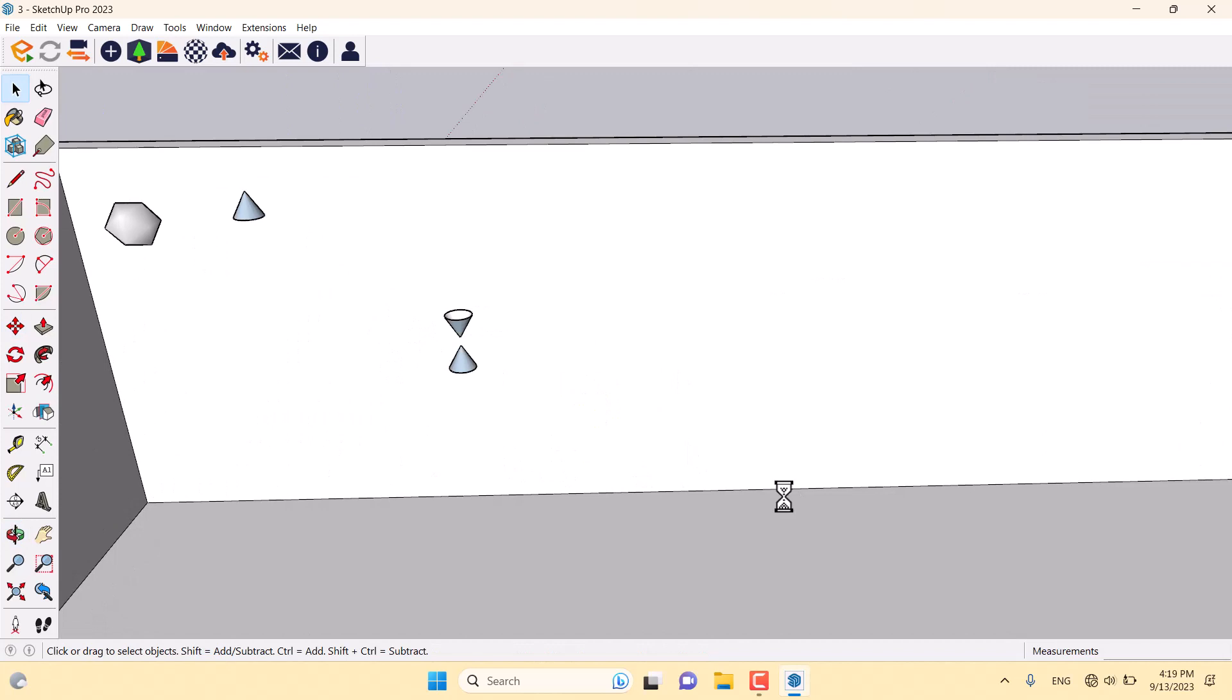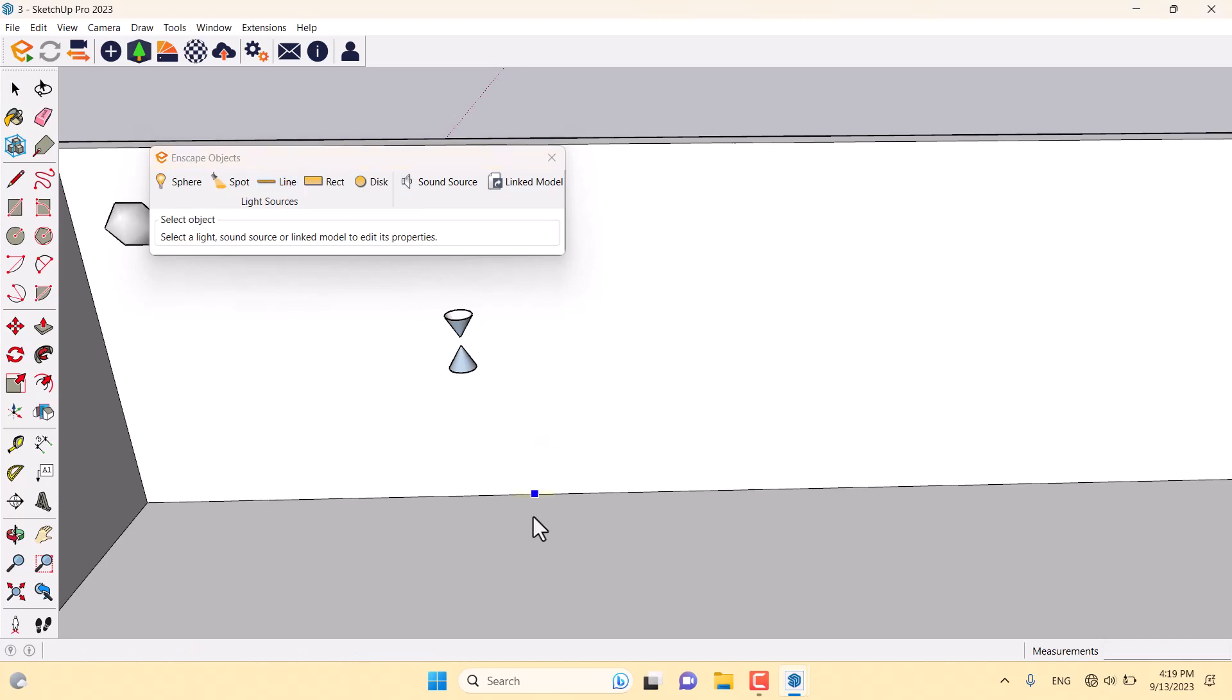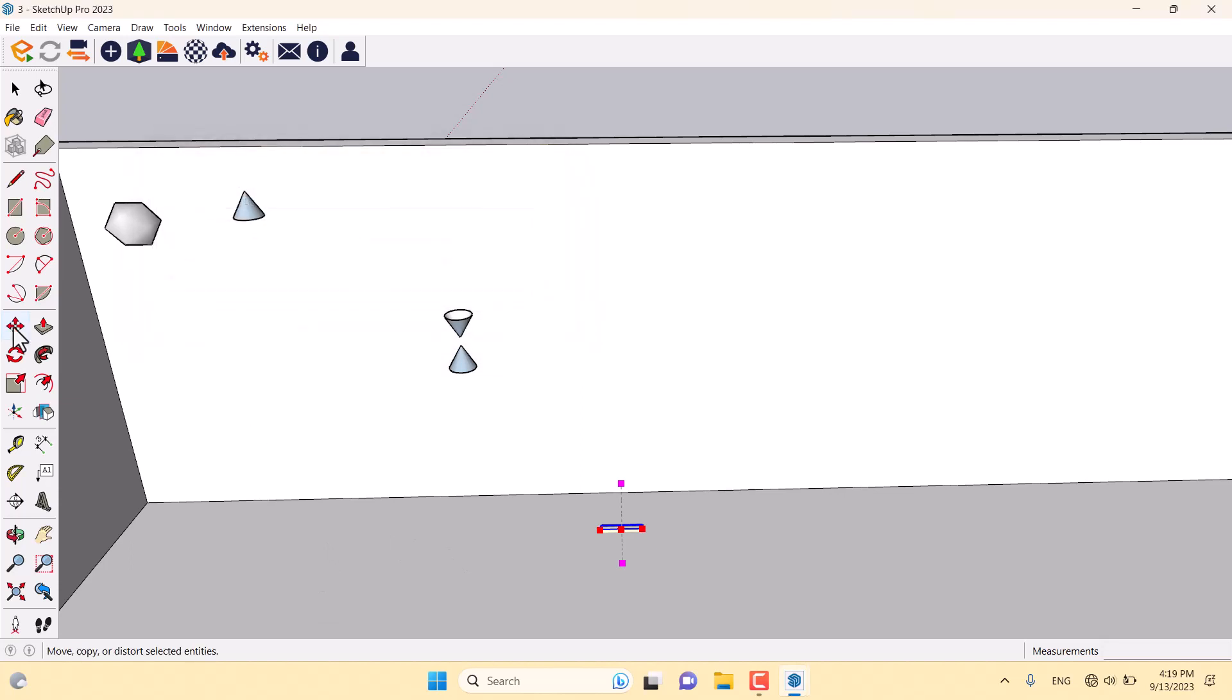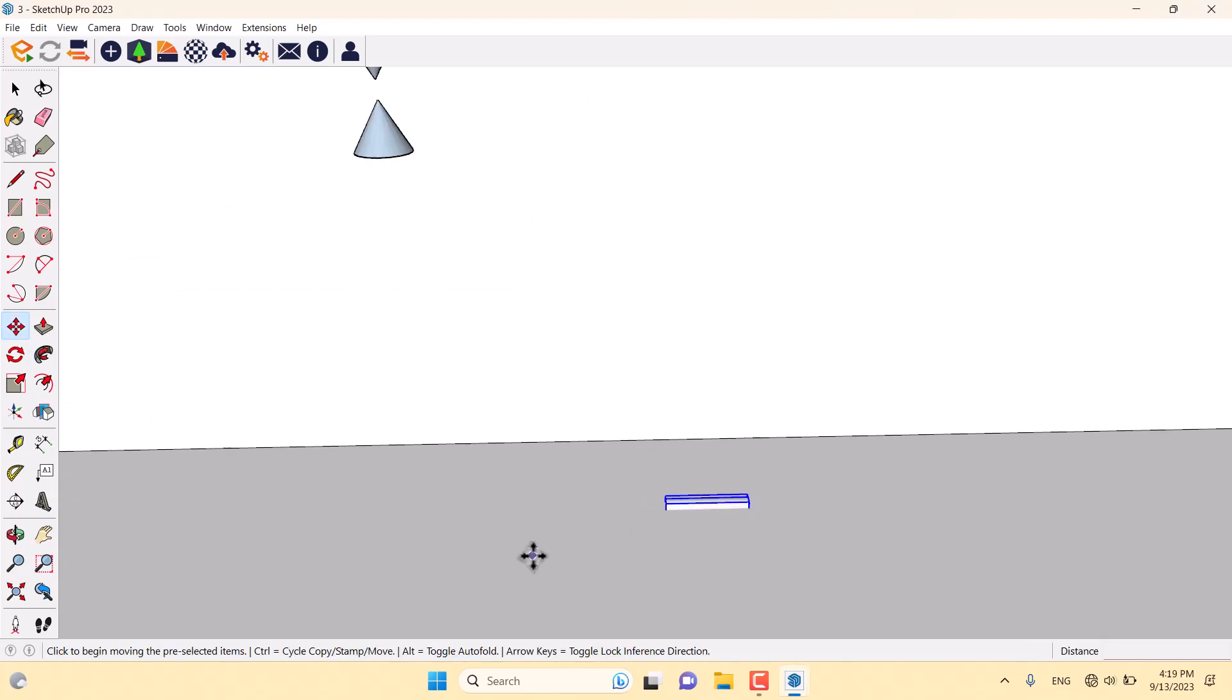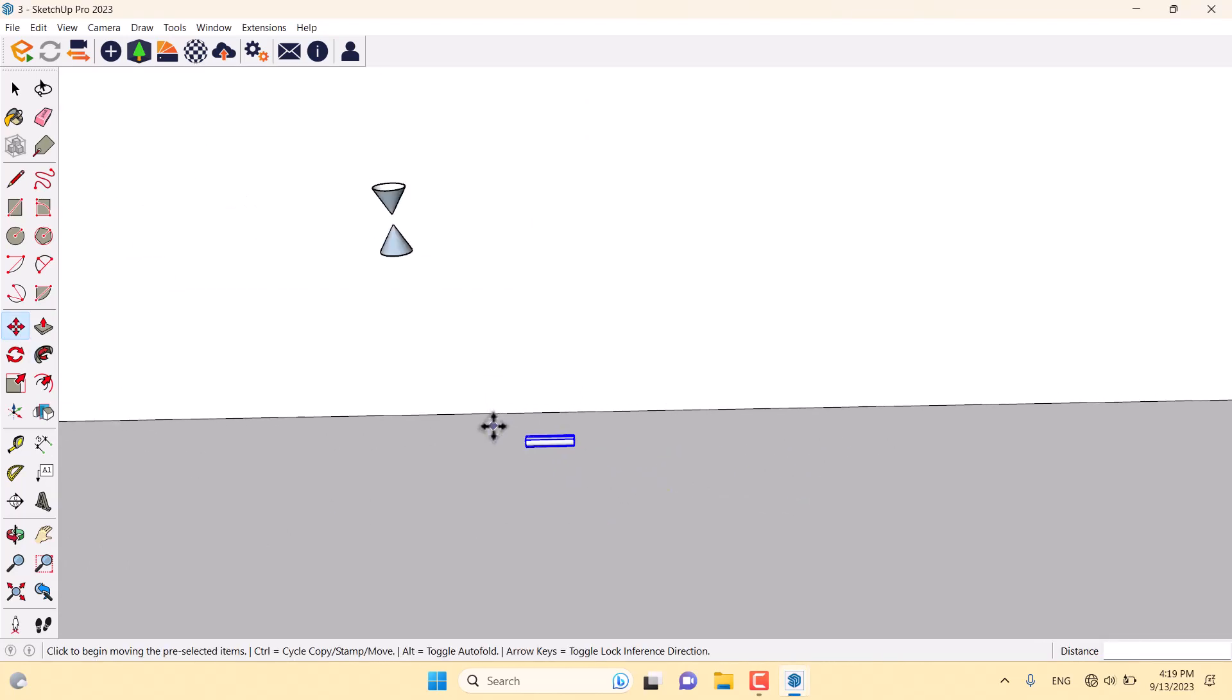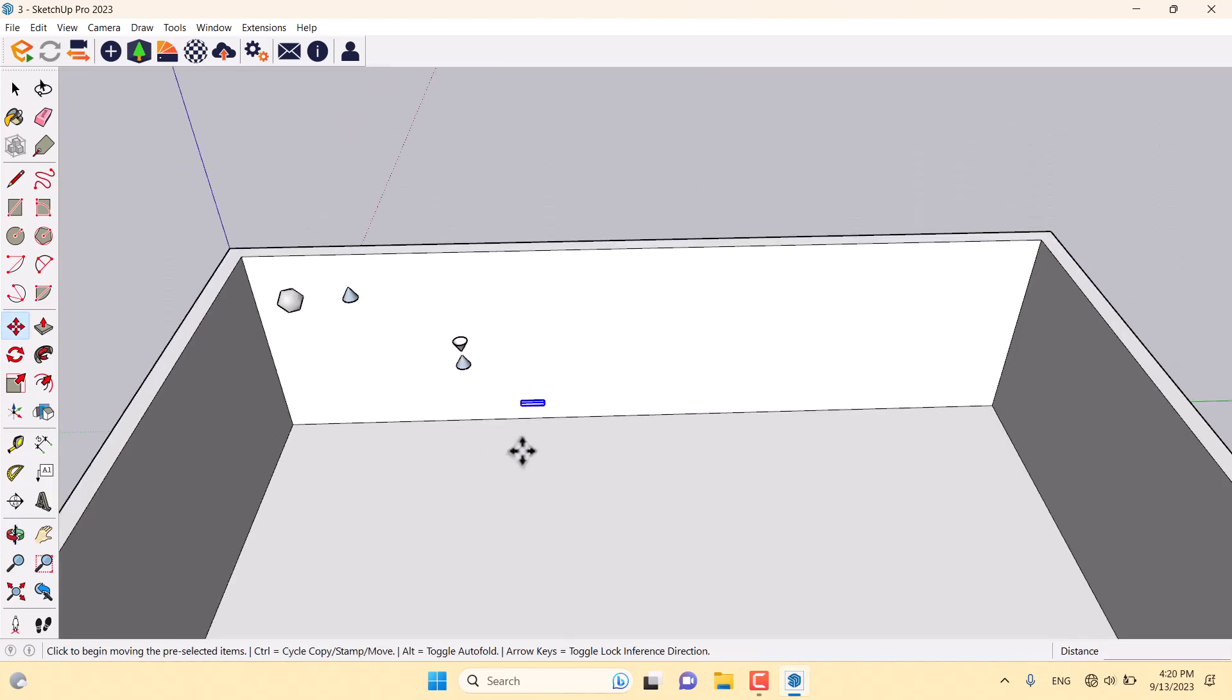Another light is the Enscape line light. Very simple. You only need to click to draw your light. I'll click on the Move option, move it to this place, and increase it a little bit on the blue axis.